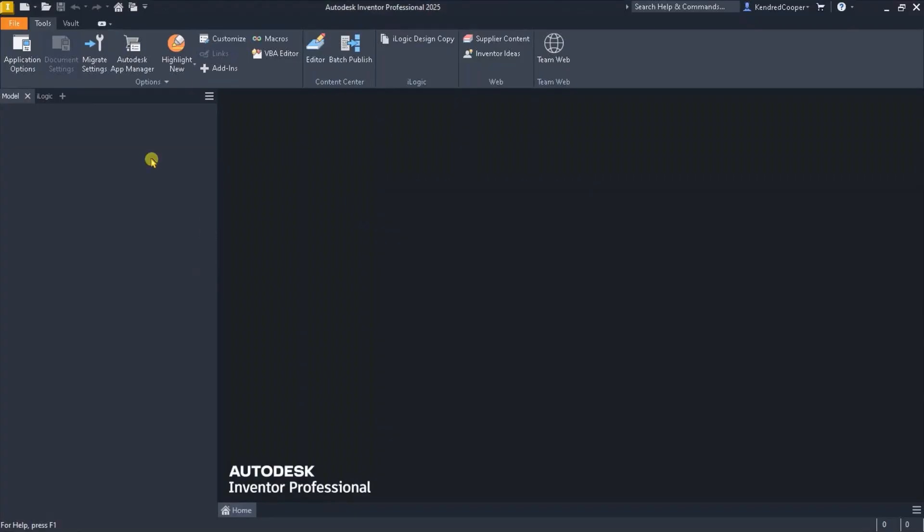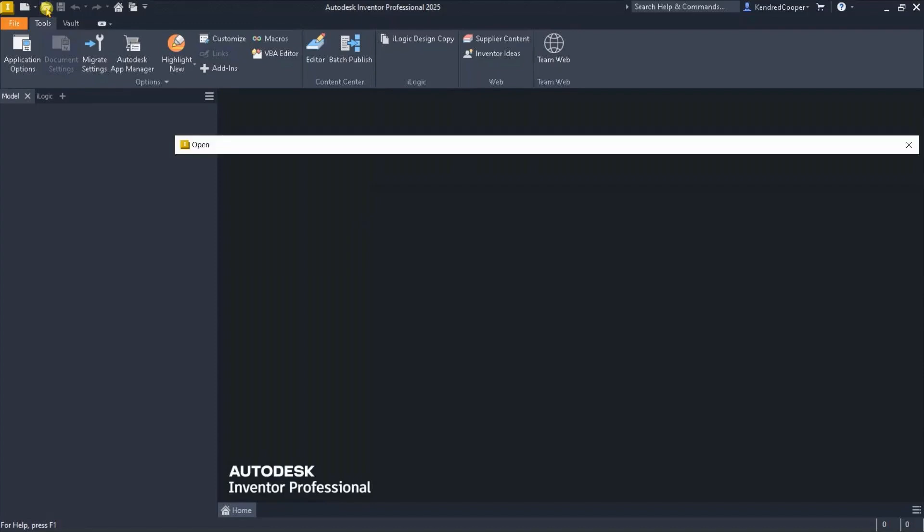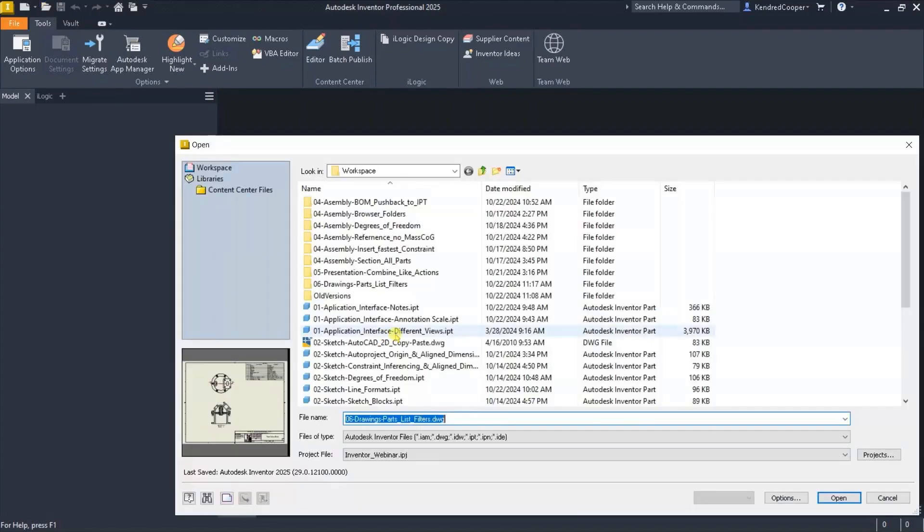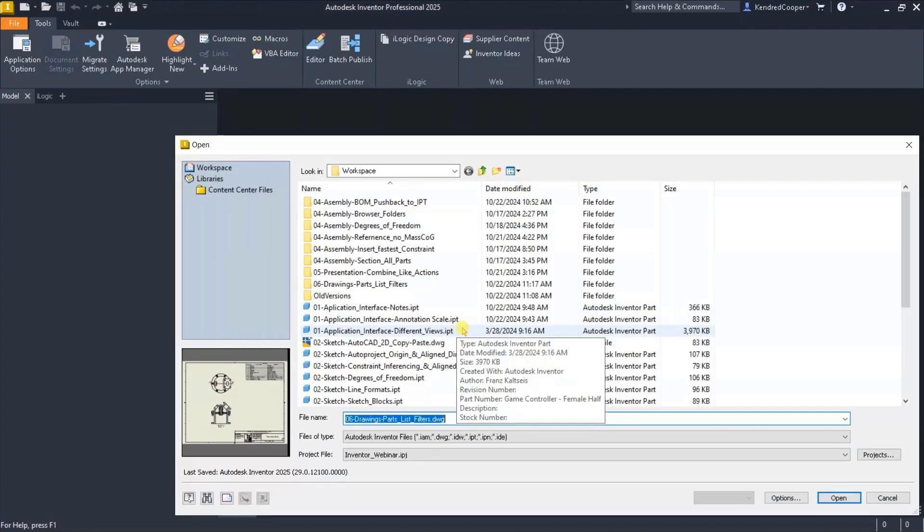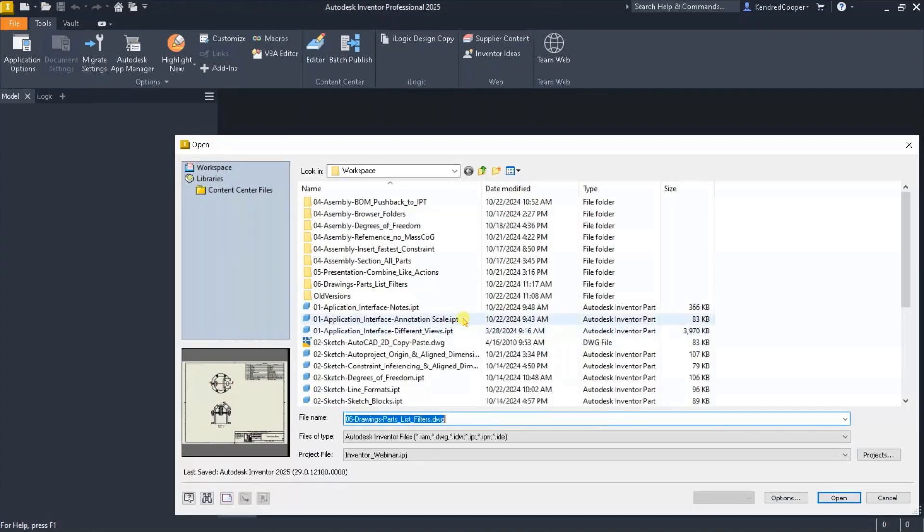Now for the interface of Inventor, let's talk about annotation scale. This is one that has come up quite a bit.